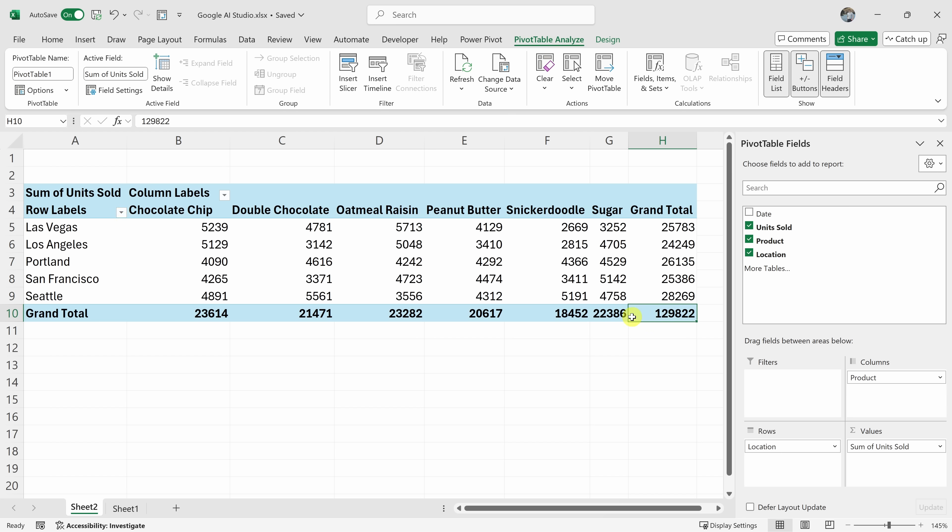Any interesting insights here or anything that I should call out to my manager? Looking at your pivot table, it seems that oatmeal raisin is your top selling product with 23,282 units sold overall, while snickerdoodle is your lowest seller at 18,452 units.